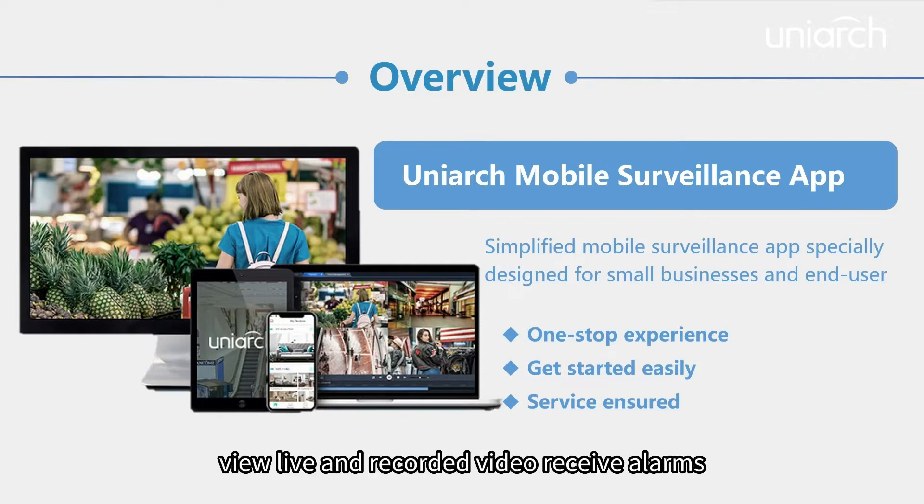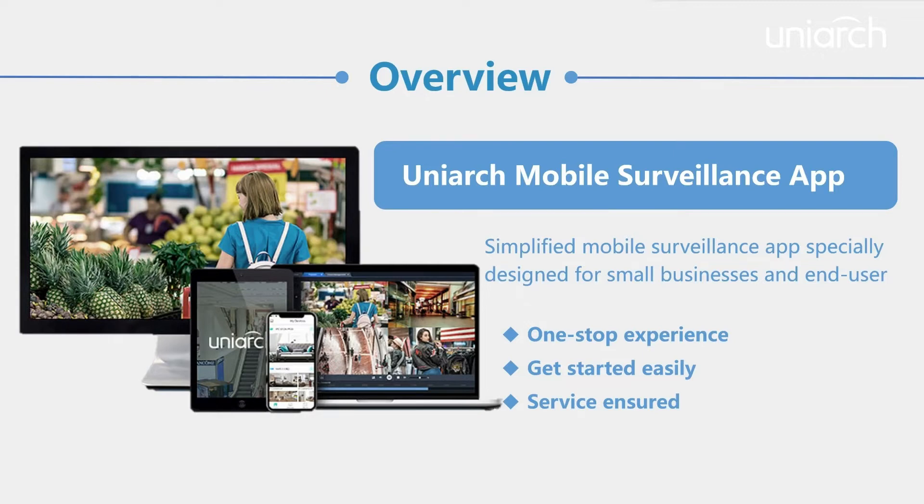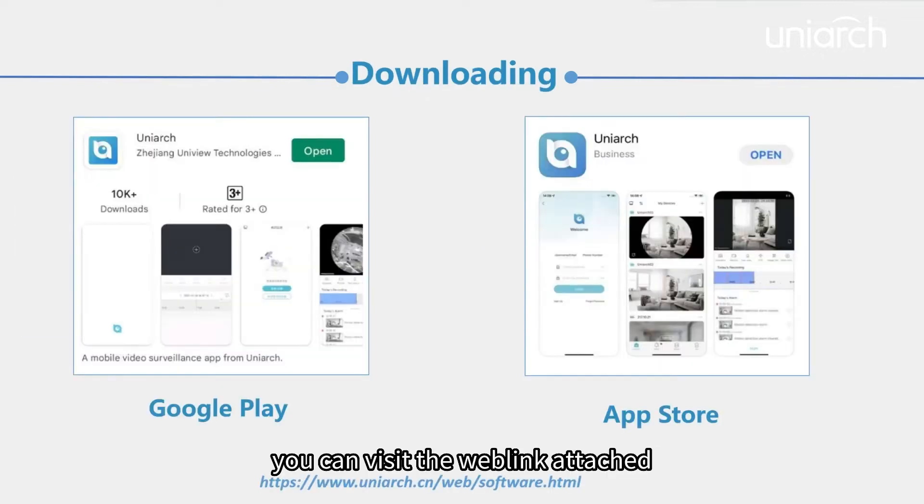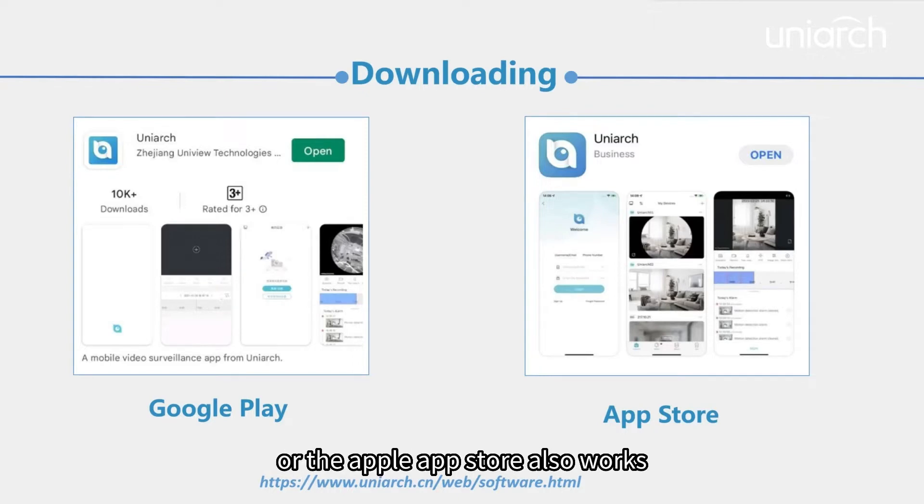View live and recorded video, receive alarms, share cloud devices, and manage files from anywhere. You can visit the web link attached, or download the app on Google Play or the Apple App Store.